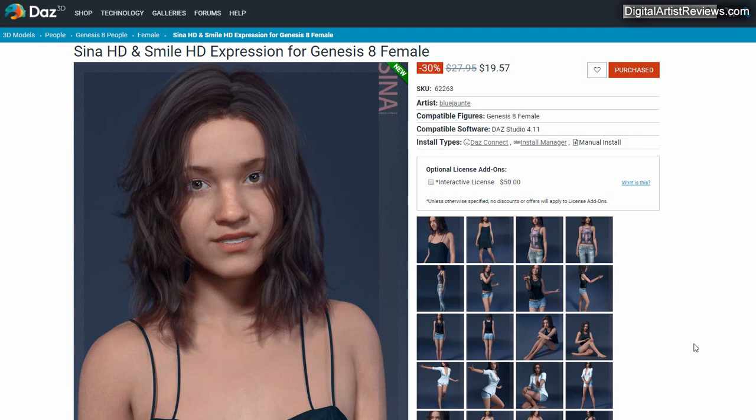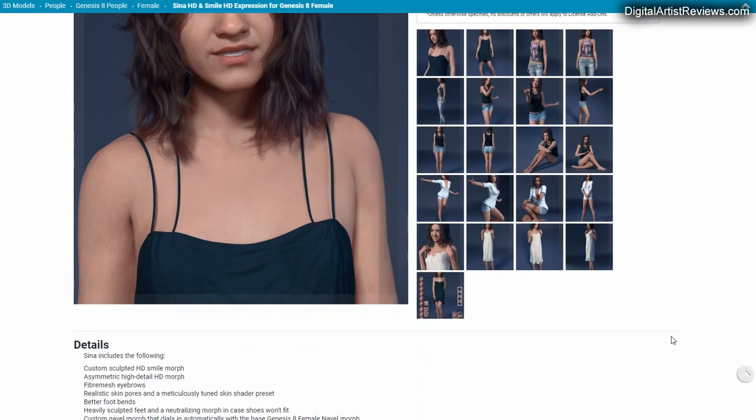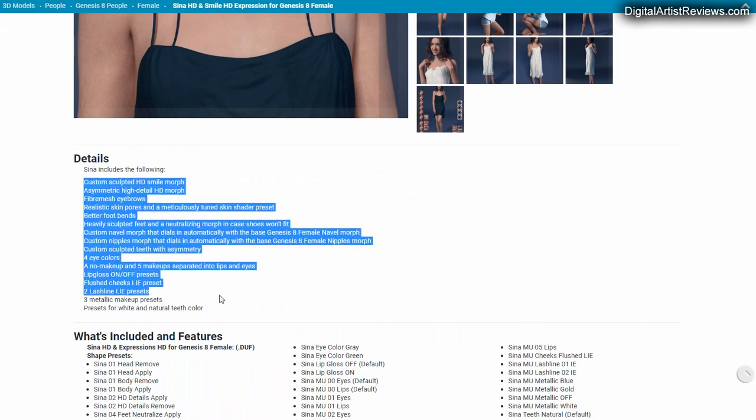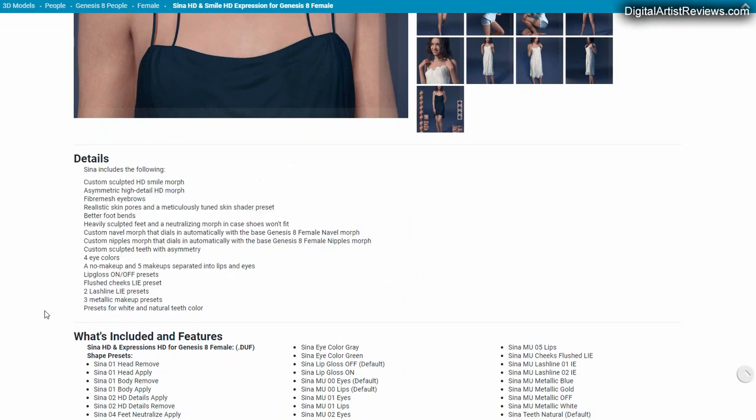One of the things you want to do if you want to have more realistic renders is actually use models that look great, because it doesn't really matter how good you are at lighting, framing and all that. If the model ain't good, it would not produce the results you want. One of the models that caught my attention was the Blue Jaunty Sina HD model.